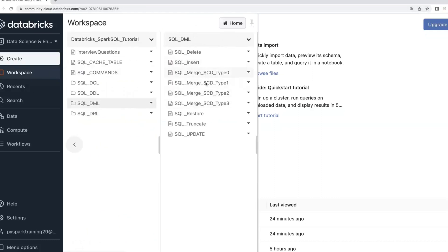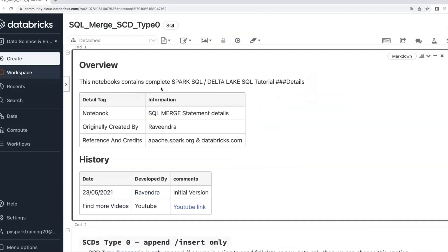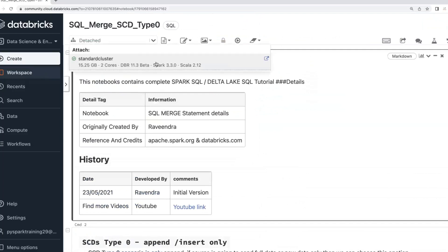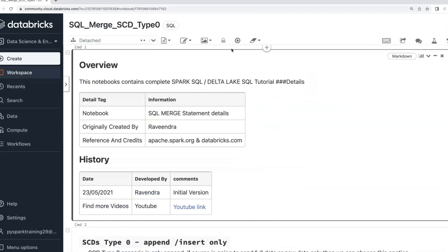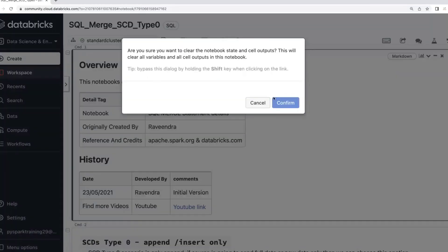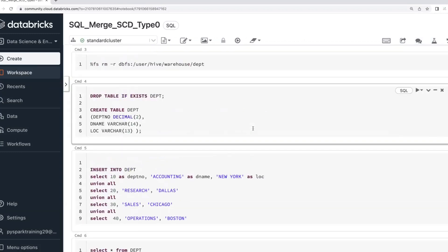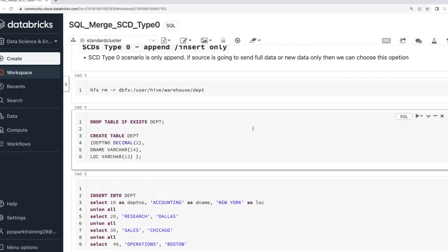First we'll understand Type 0. Type 0's primary requirement is insert-only or append. Mainly if you have a static table and don't have an upsert combination, then we can go with Type 0. I'll show you with a simple example here.